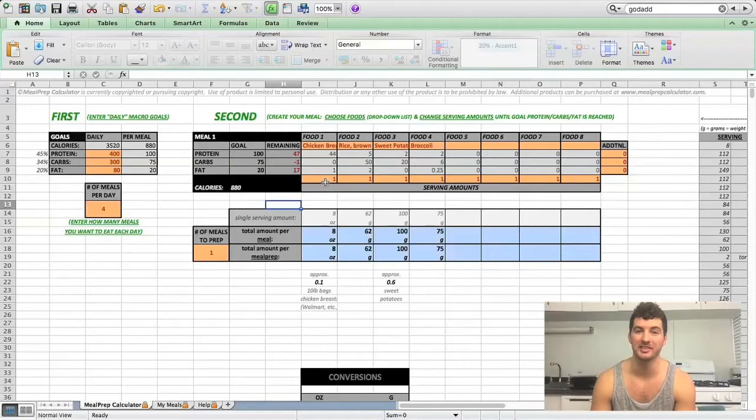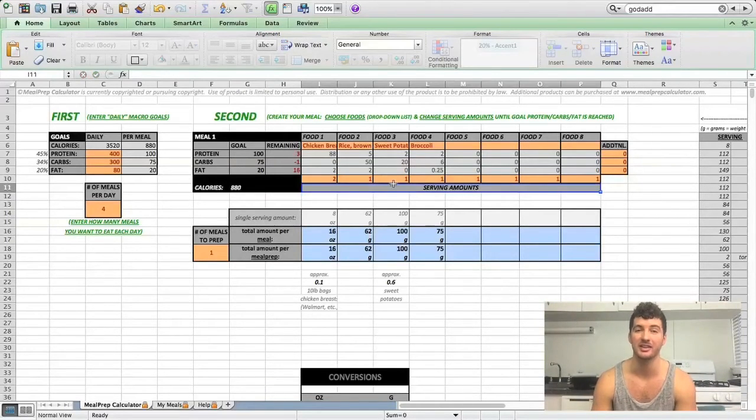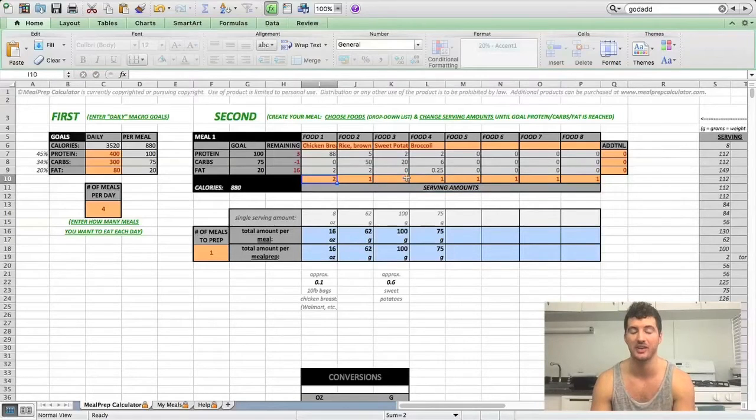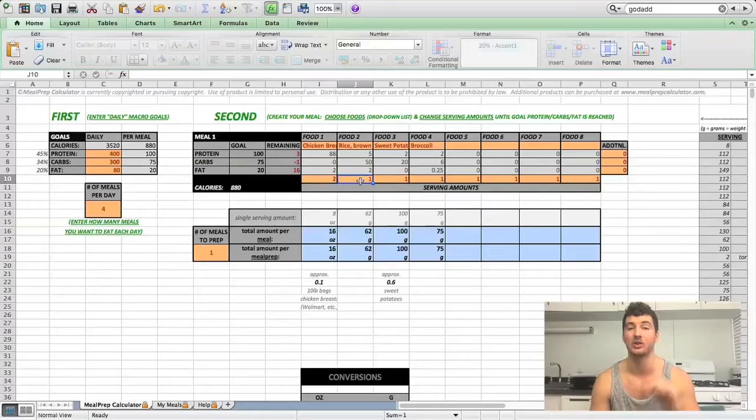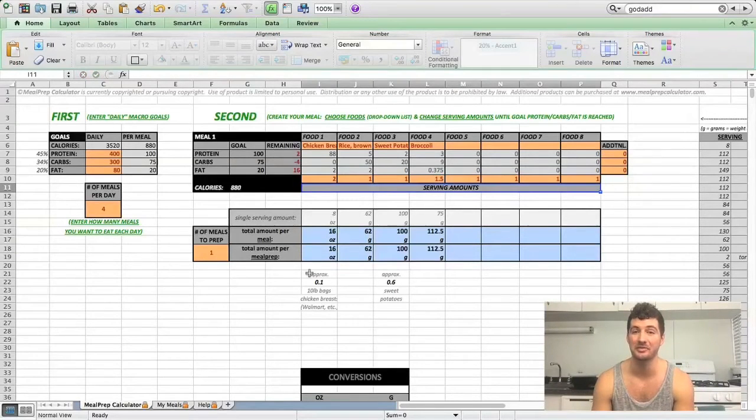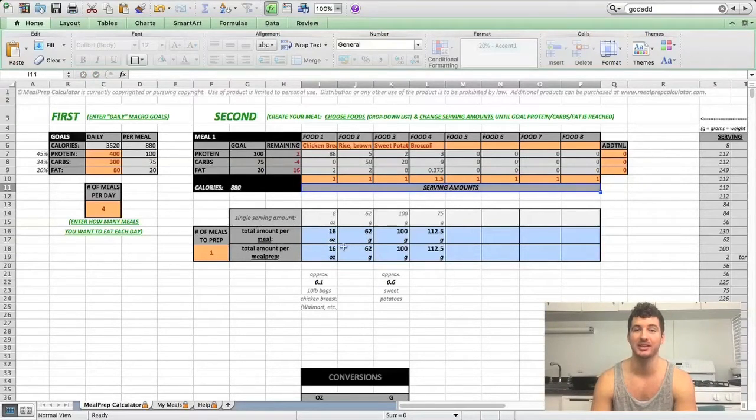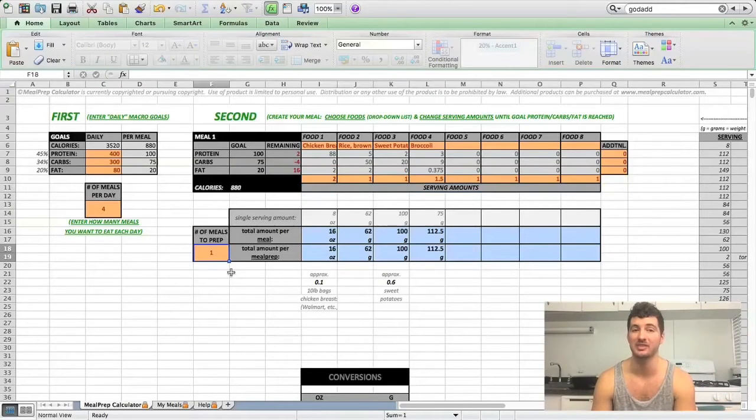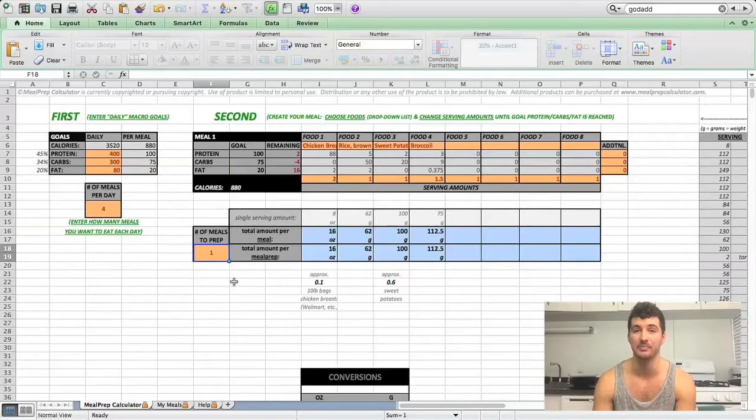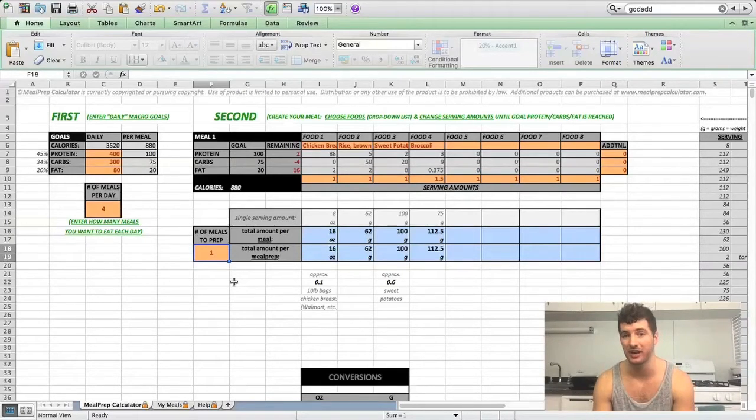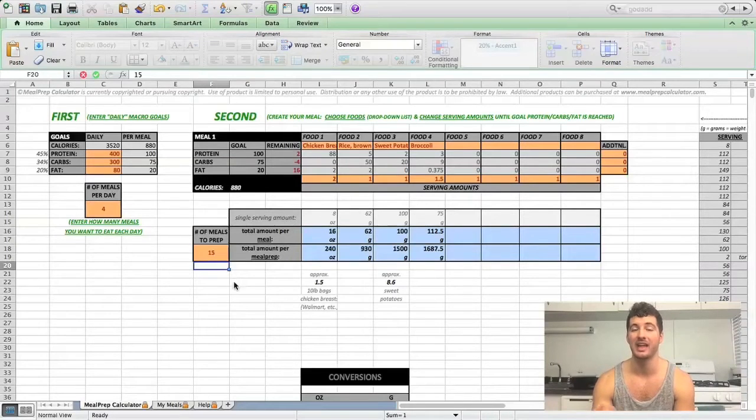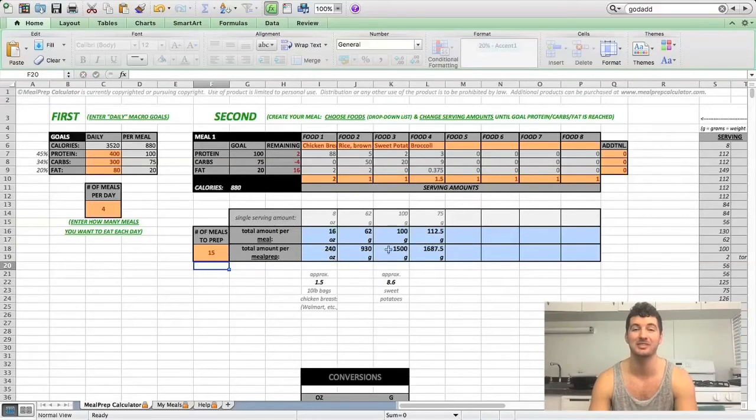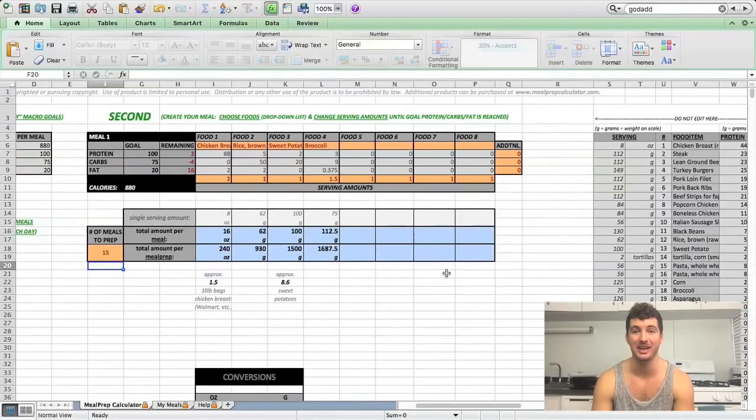So once you get your foods entered in, all you have to do is change the serving amounts. Those foods are already entered into the calculator and the nutrition facts are entered as well. So you just change your serving amounts to meet your goals that you entered in. And then that automatically will tell you how much of that food you need per meal. And then since you're making more than one meal, you just change this number down here to how many meals you want to make. I usually eat three meal prep meals a day for a week. So I'll make all my meals for the week on Sunday for Monday through Friday, which is about 15 meals. So enter that in here. And now in that blue box, it'll tell you how much of the foods you'll need to prepare that many meals. And then you just go to the grocery store and pick that up and you're good to go.